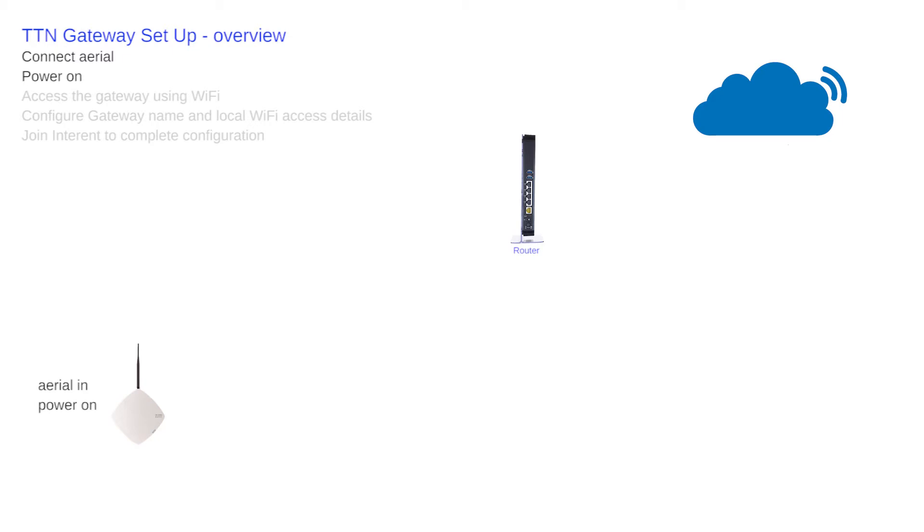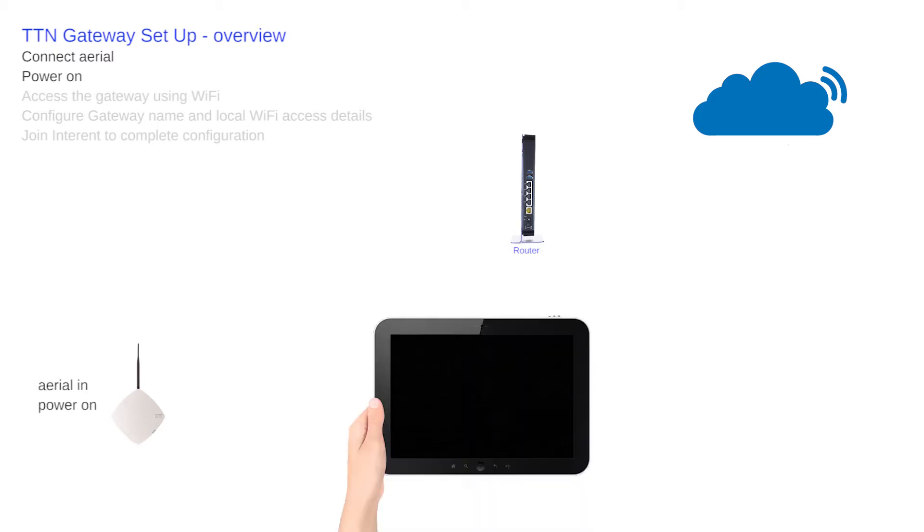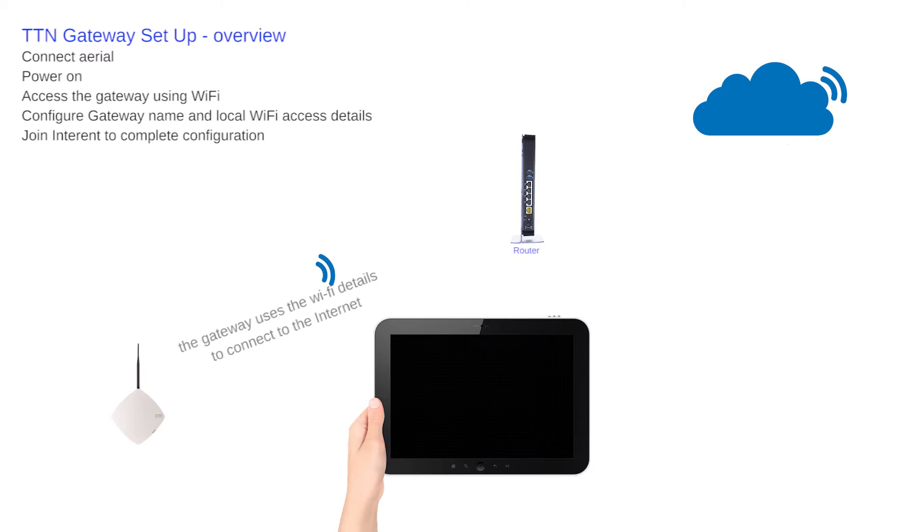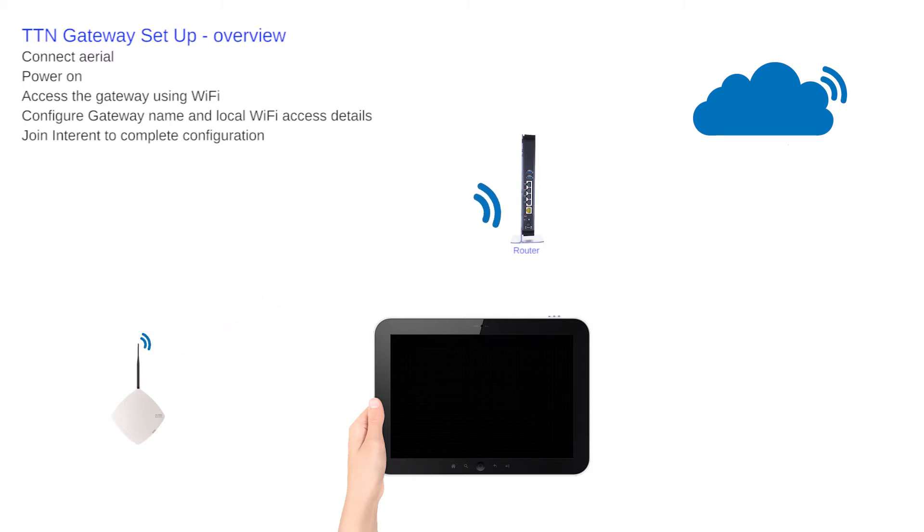The basic idea of the setup procedure, as I understand it, is to connect via Wi-Fi to the gateway. Insert some simple configuration details that allow it to adapt to local settings and connect the gateway to the internet. All further setup configuration and updates can then be accomplished online.